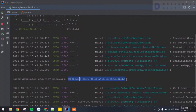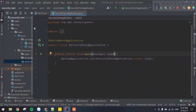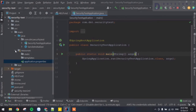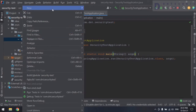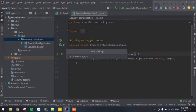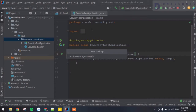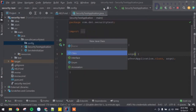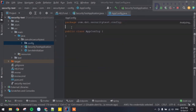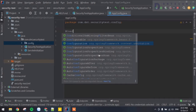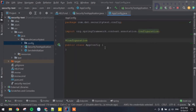What we're going to do right now is bypass this default login — bypass this default password generation. Let's head to our application and create a new package. I'll right-click on the main package and create a new package called 'config'. Inside this config package, I'll create a new class called 'AppConfig'. We're going to annotate this class with @Configuration to tell Spring that this is a configuration class.